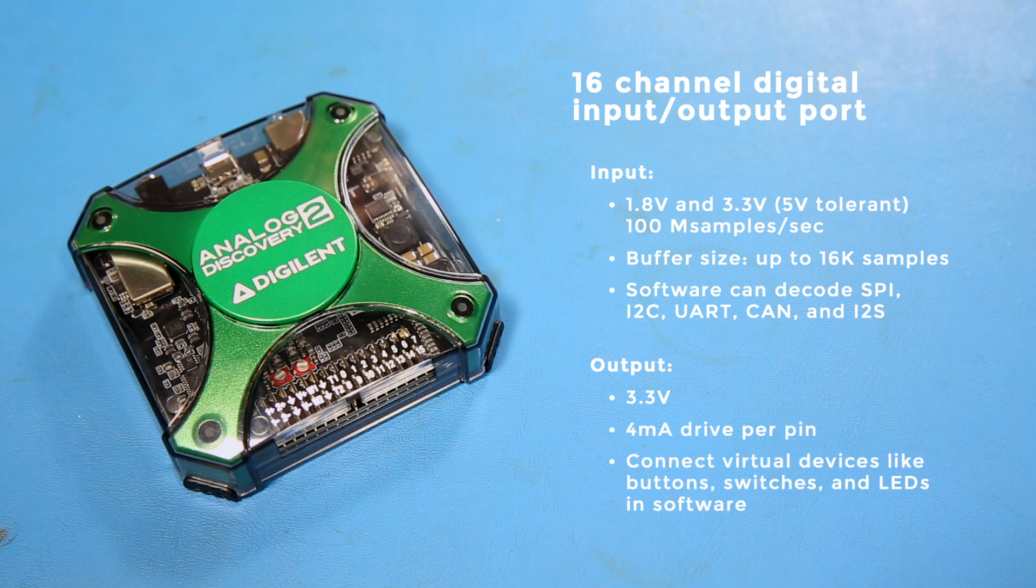You can also connect virtual devices like buttons, switches, and LEDs in the software. There's a lot of features packed into this little box, but the real benefit of the Analog Discovery 2 lies in its easy-to-use software.